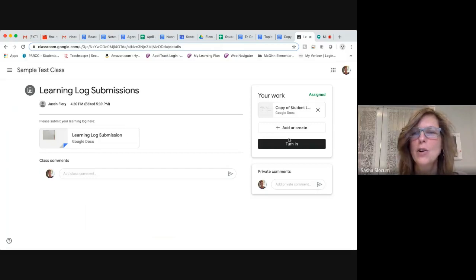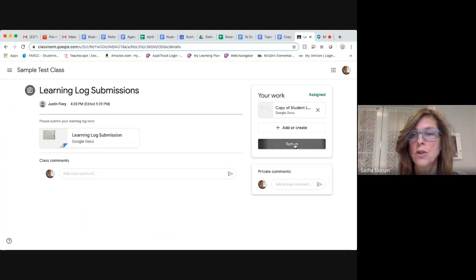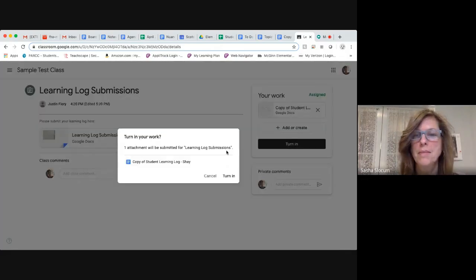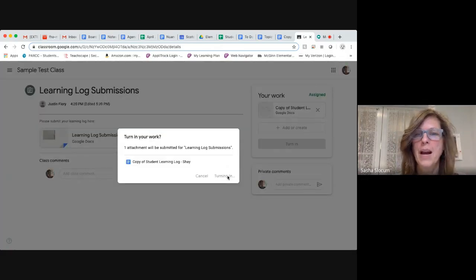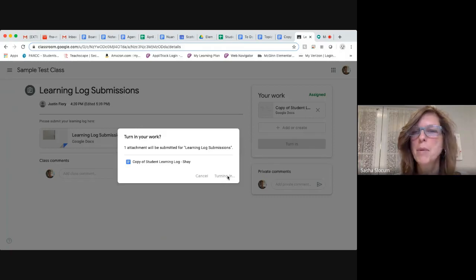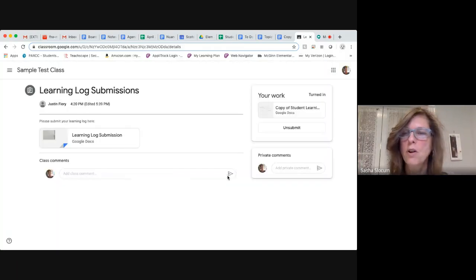So at that point, you can turn in your assignment. And then the assignment with the picture is already complete.